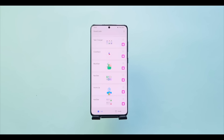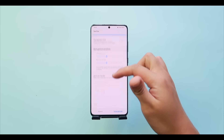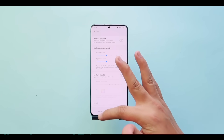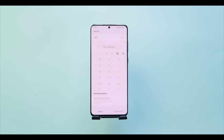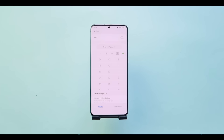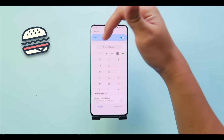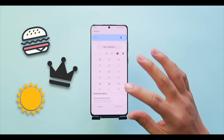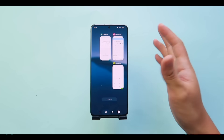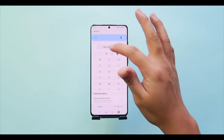Go ahead and tap on NavStar and turn it on. I'll first show what the navigation bar can do. Turn on the navigation bar, and as you can see, I've created my own with a burger icon, crown, and sun, with all controls mapped to those icons. You can create your own by tapping 'New Configuration.'